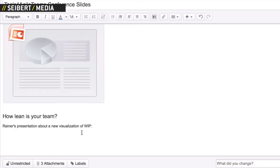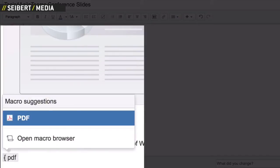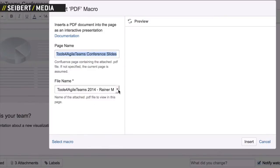This also applies to PDFs. Embed the PDF macro to select the desired attachment.